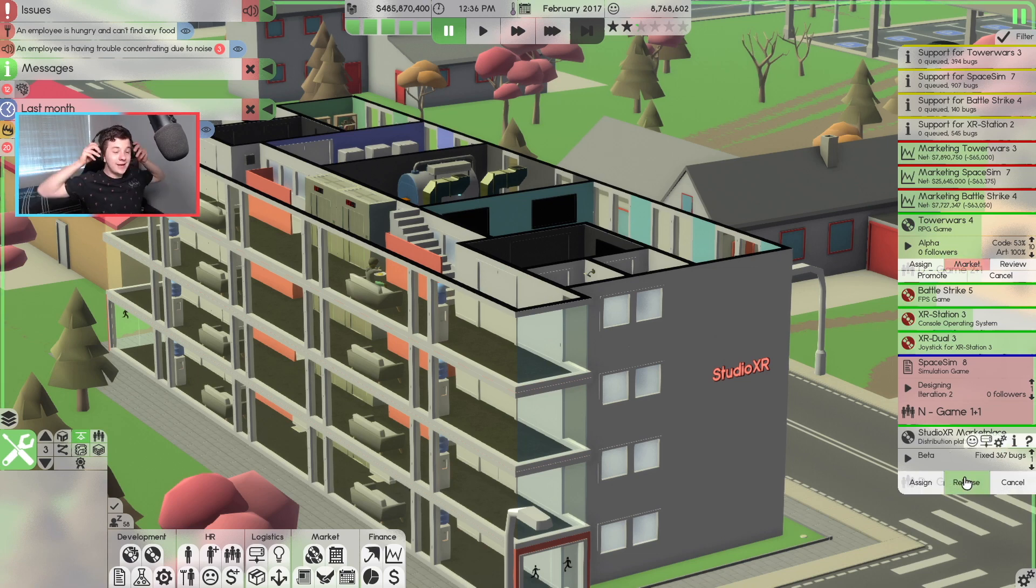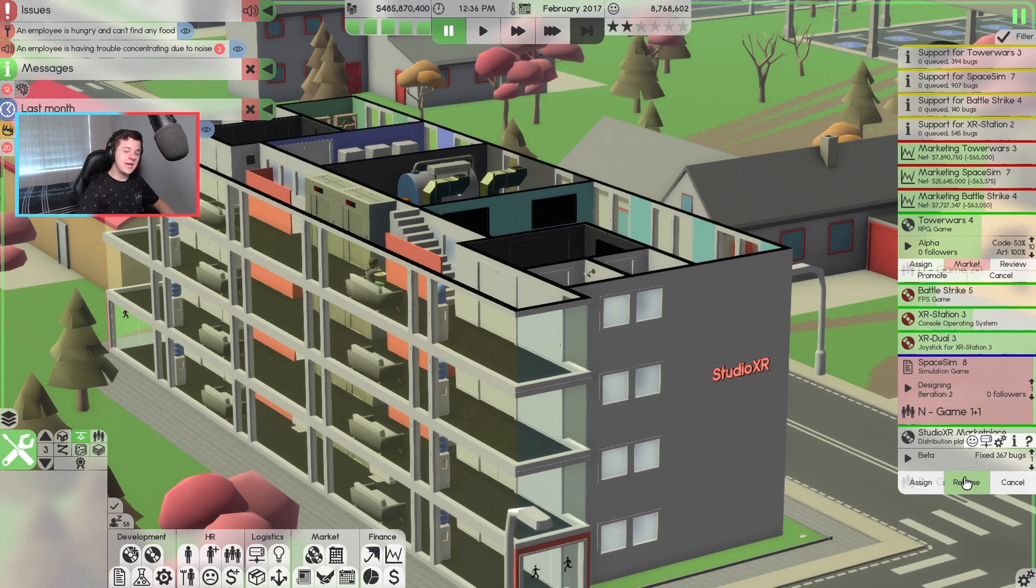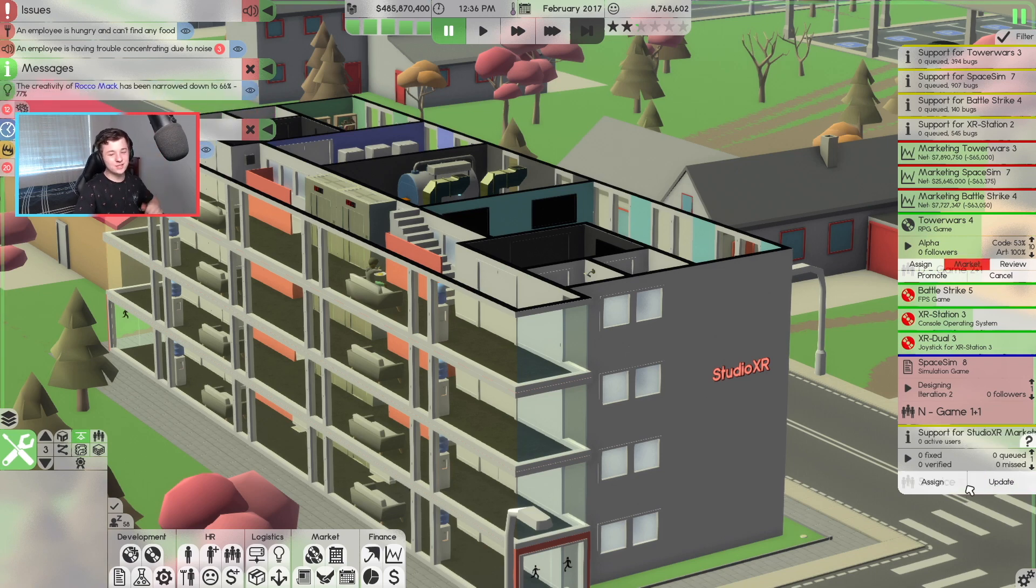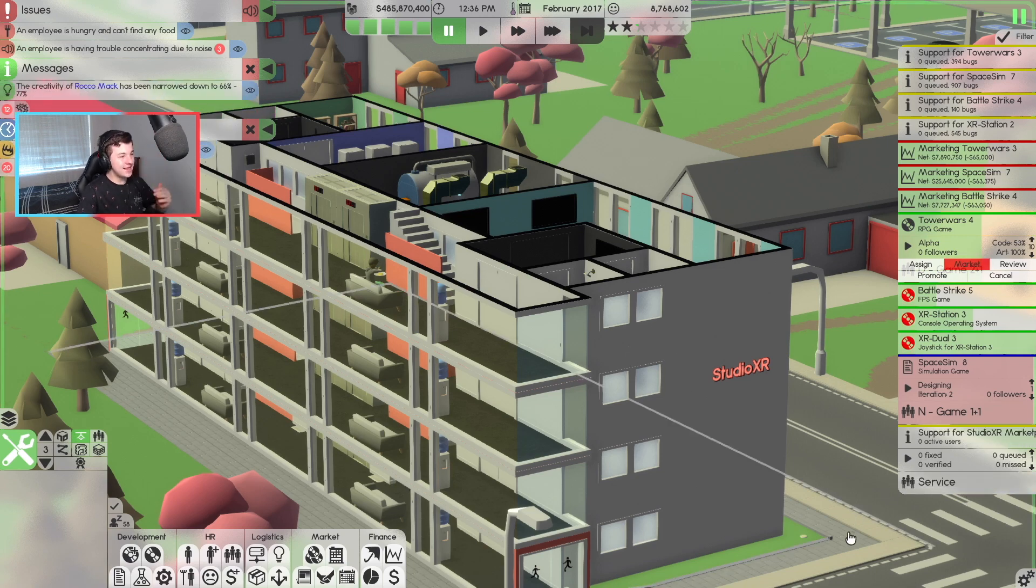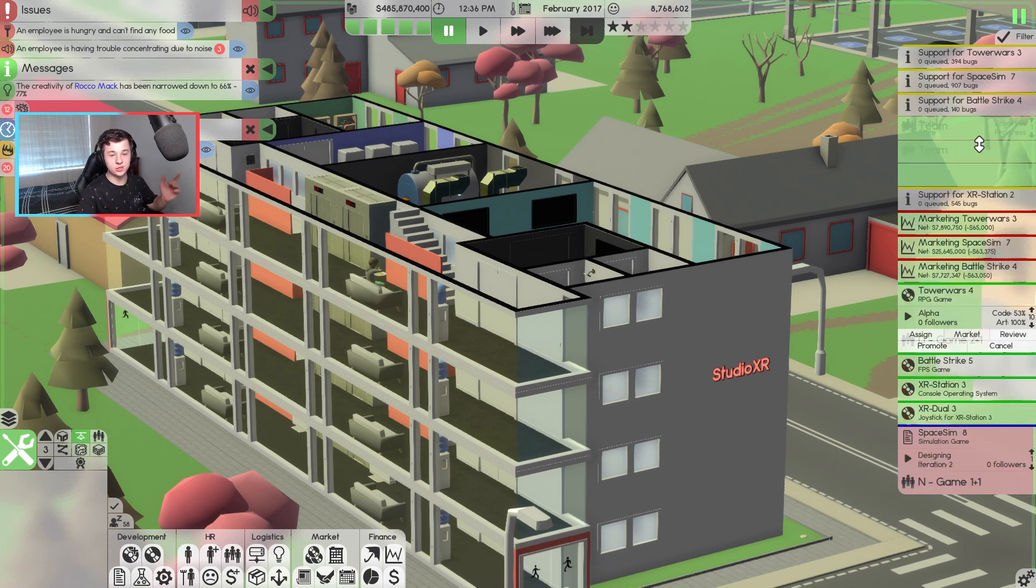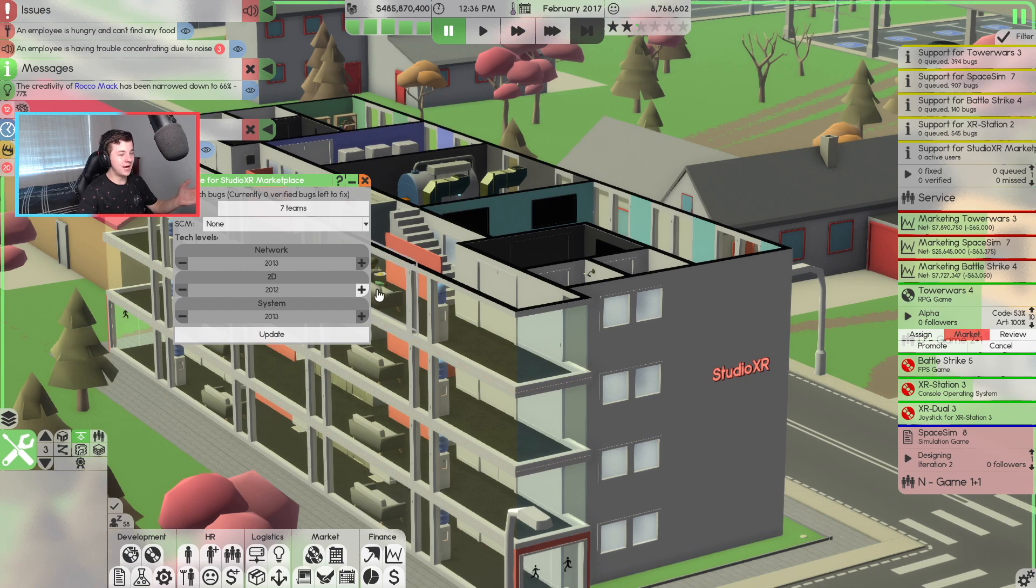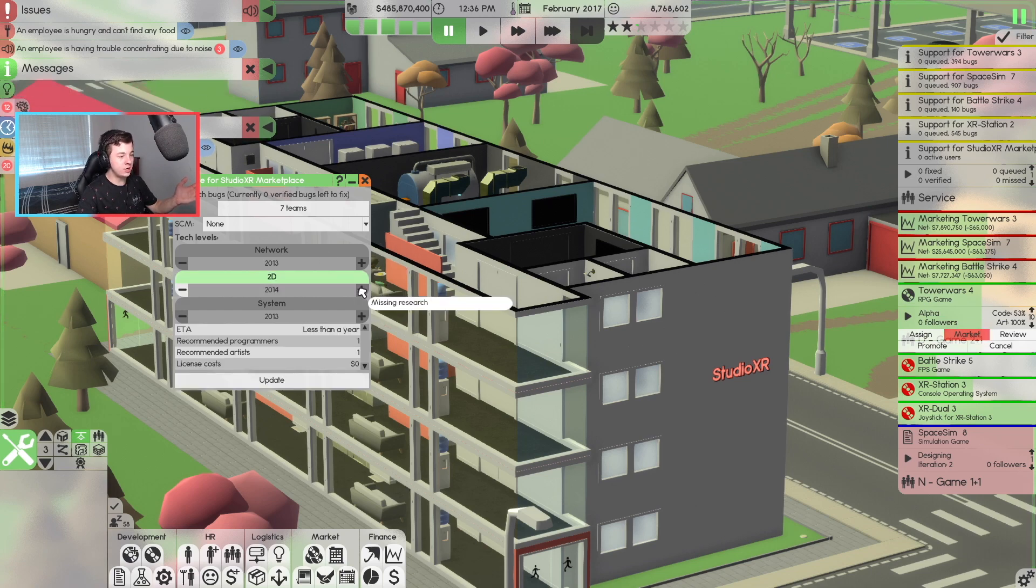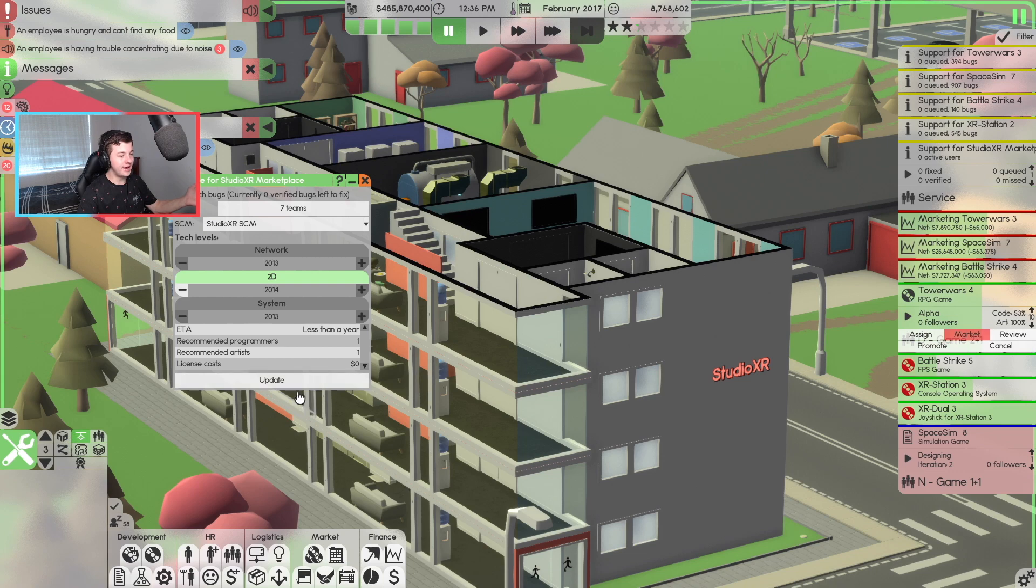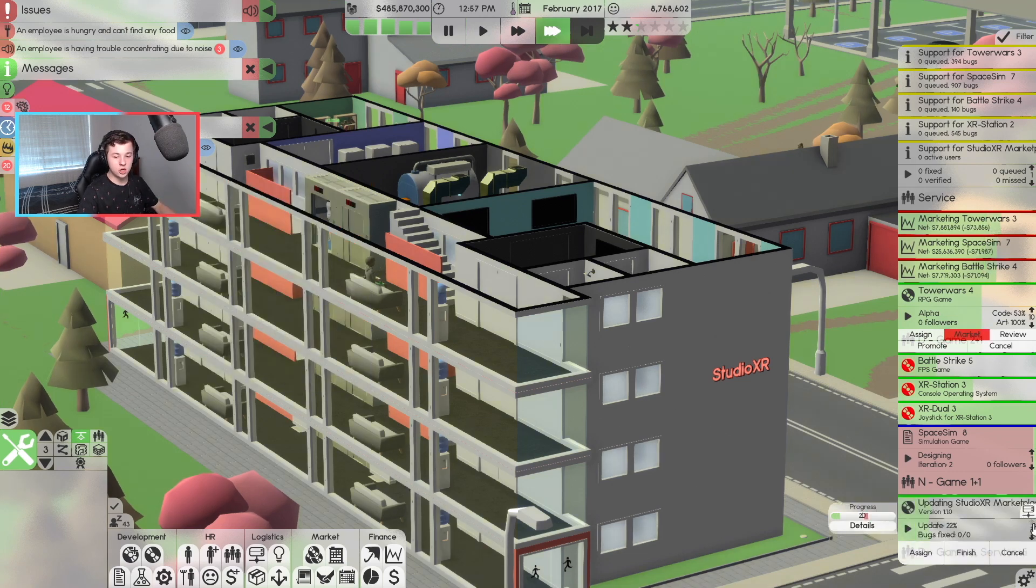So what we got to do is, will it help us make more money? We are going to find out by clicking that release button. And there we go. It is out now. The Studio XR Marketplace is out. Let's go to update. Let's update the 2D on this. Let's assign to the seven teams. Let's put it on the SCM. Let's update this.